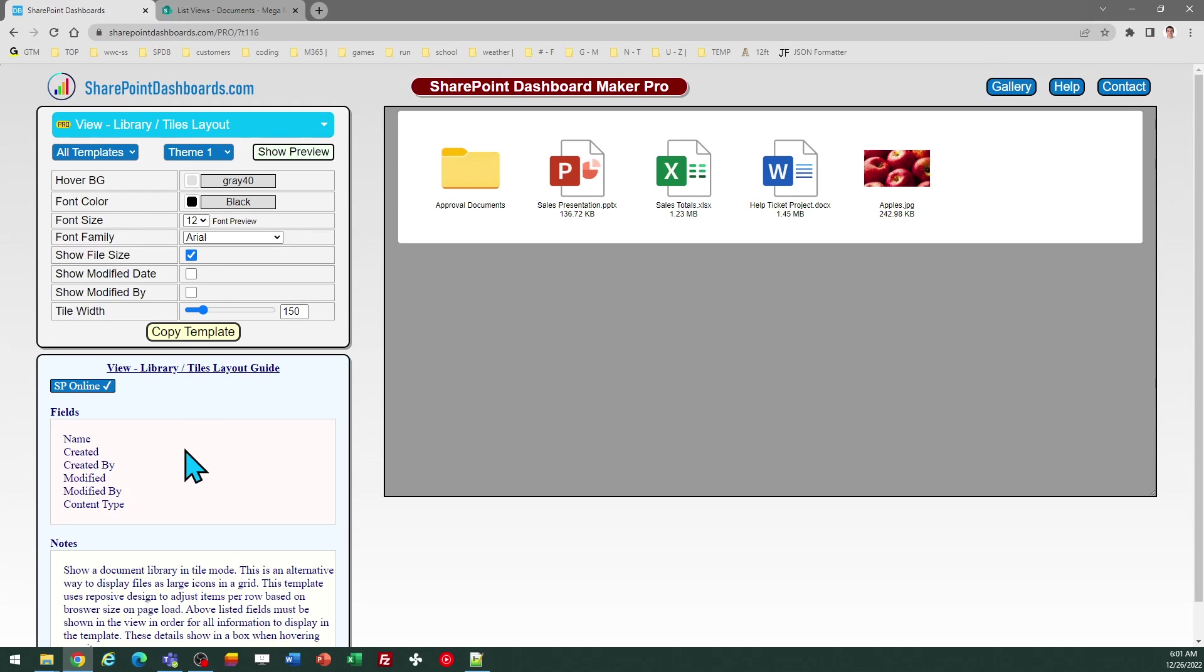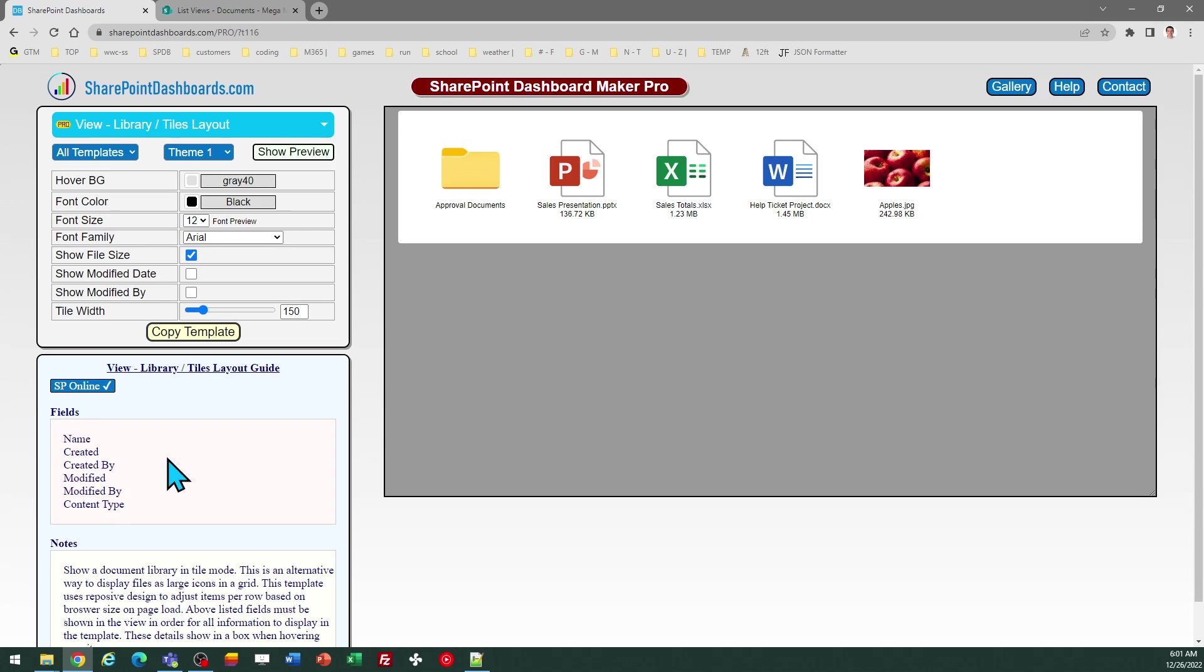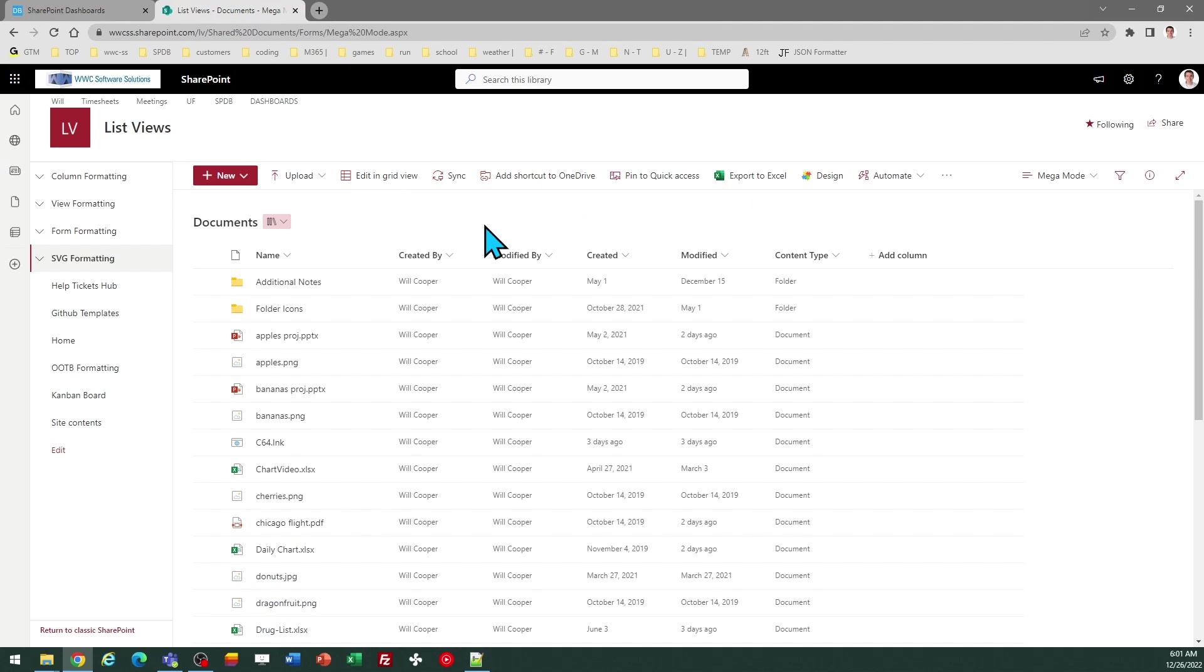In order to use this template, you do need to show the fields listed in the notes section. These are all standard SharePoint fields that are already provided to you. You simply need to make sure that they're shown in your library view before applying this template.